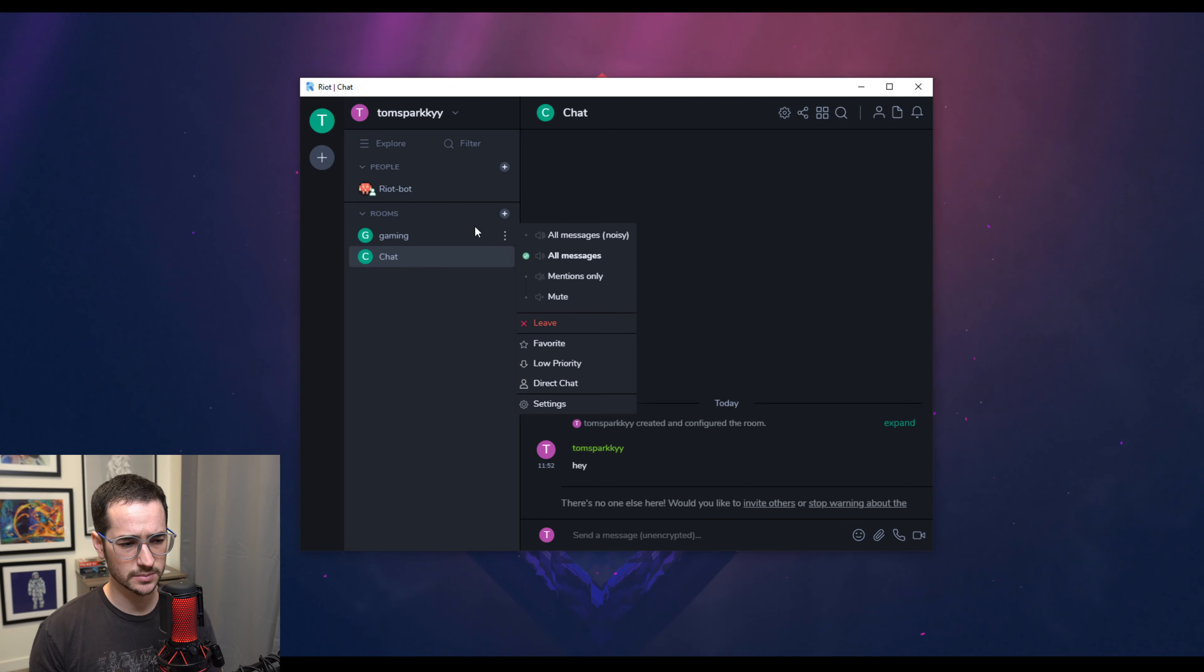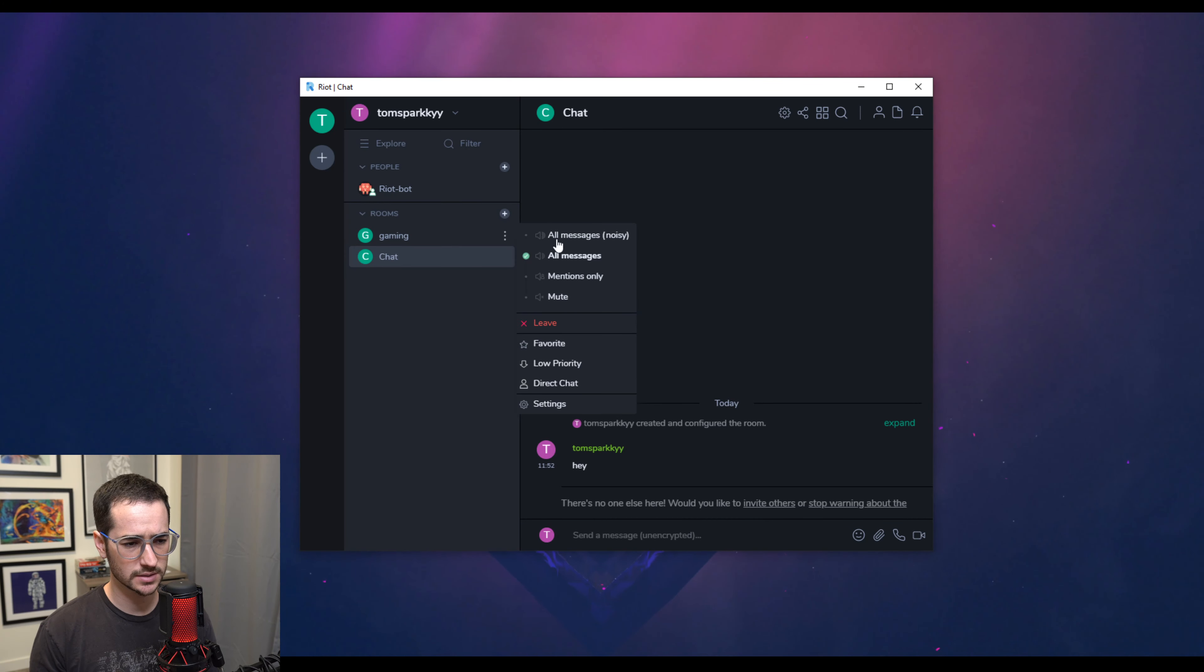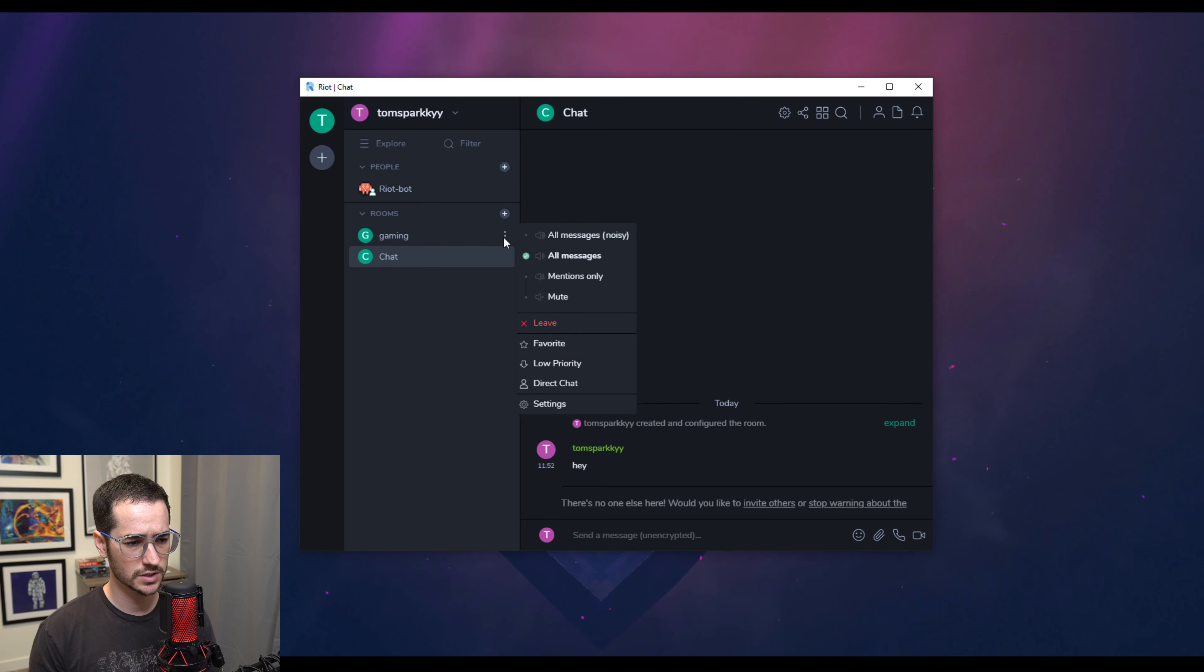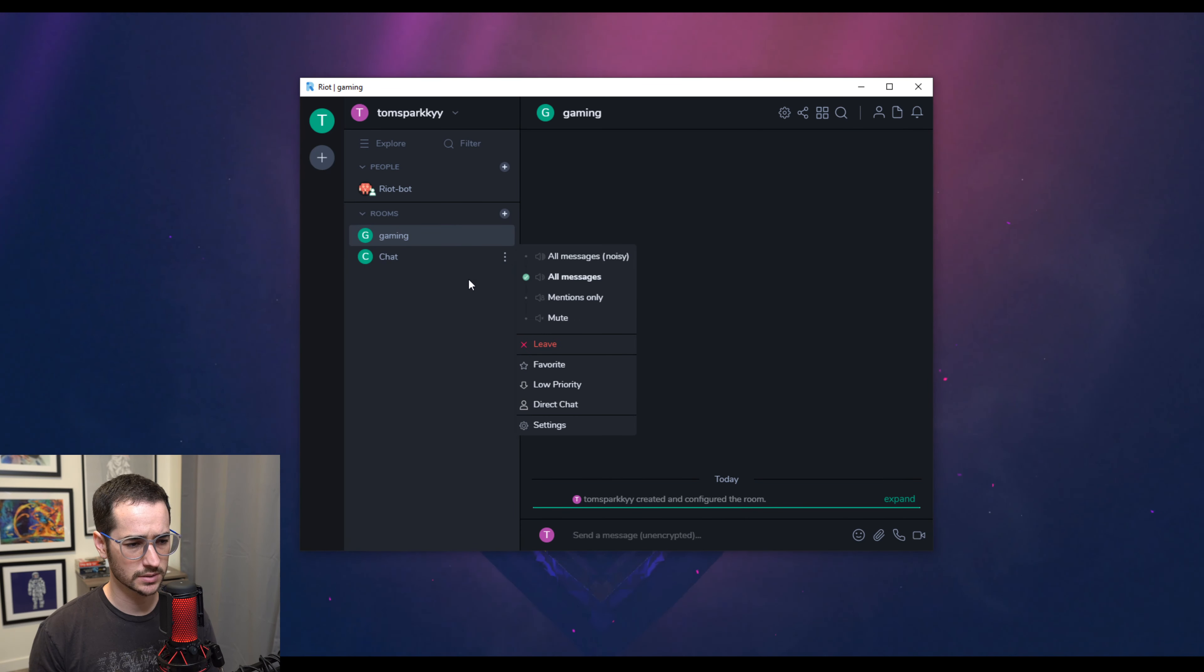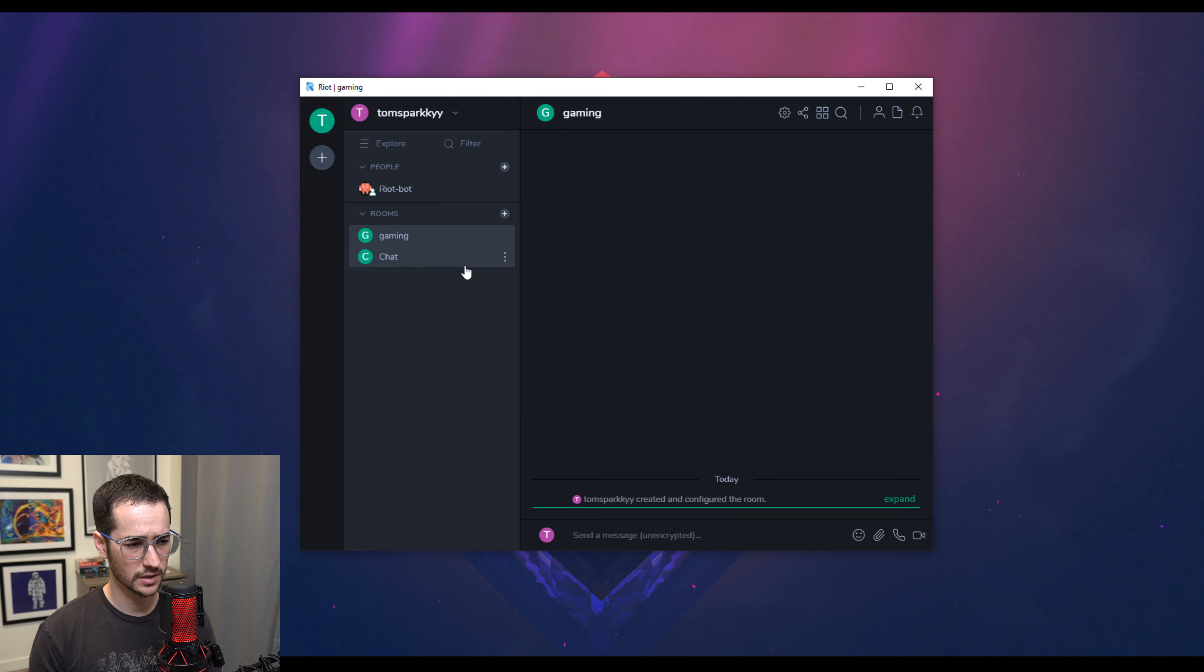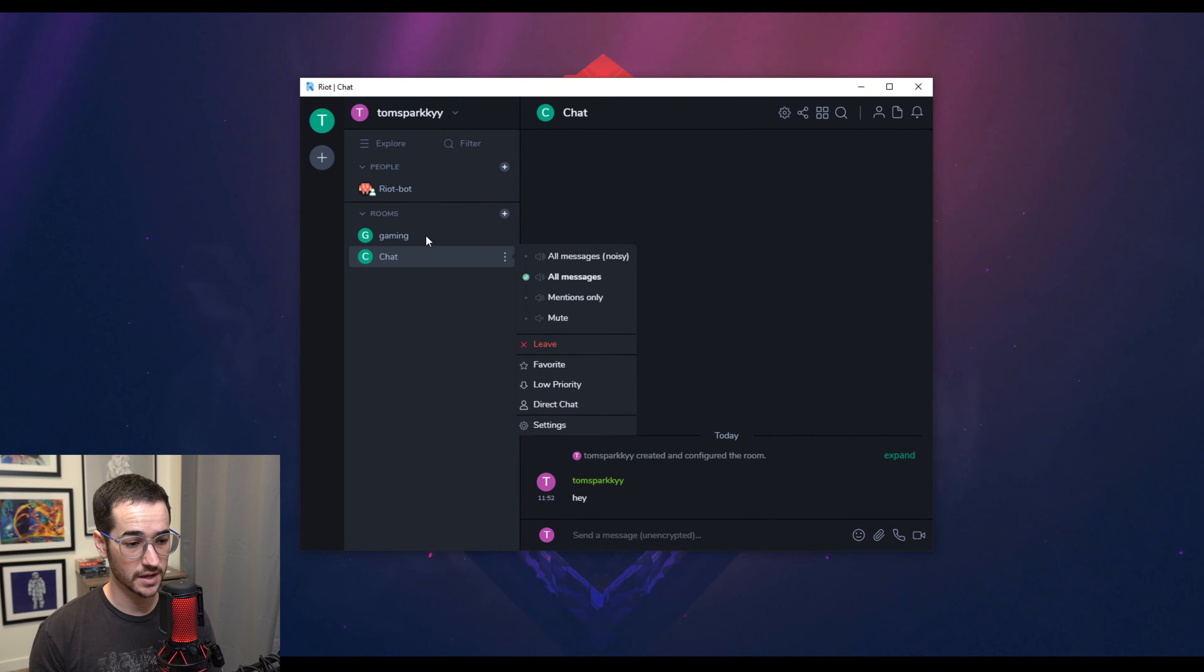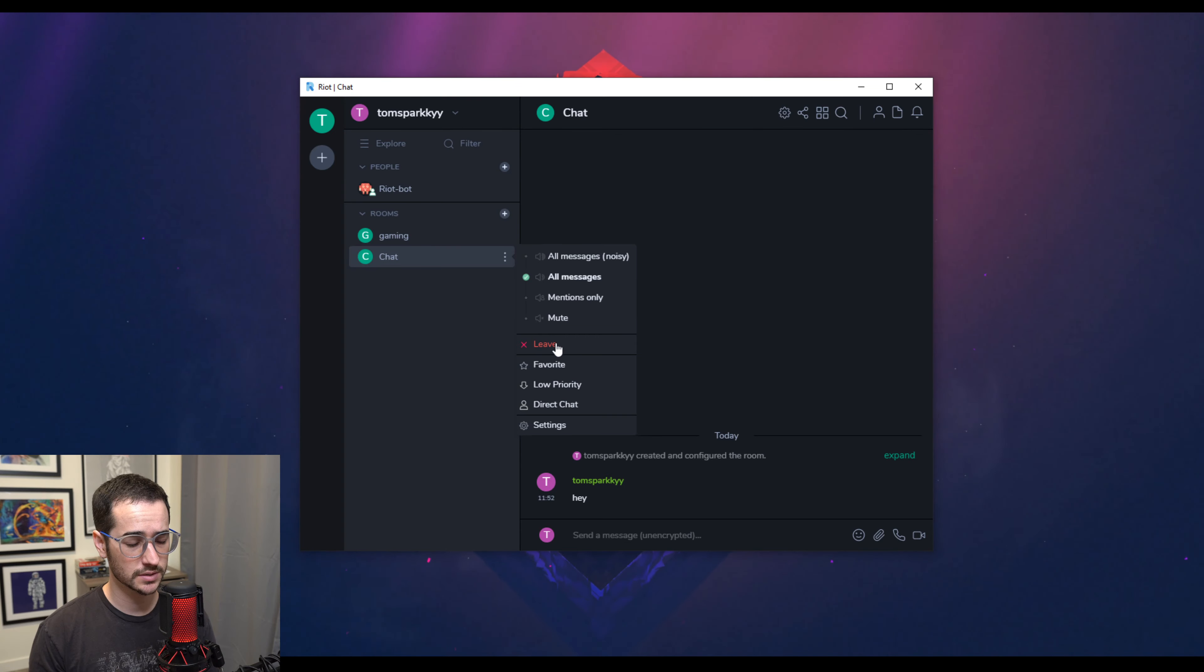You could also customize the notifications in here a little bit like discord as well. So mentions only you can mute it each one individually, which is cool. So as you can see there, you can also favorite different servers. You can leave specific channels or rooms within the server. You can even give it local addresses.